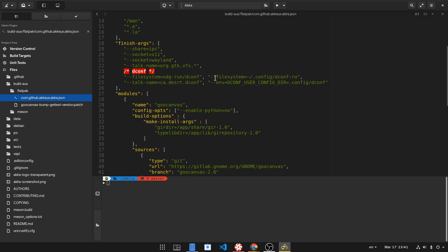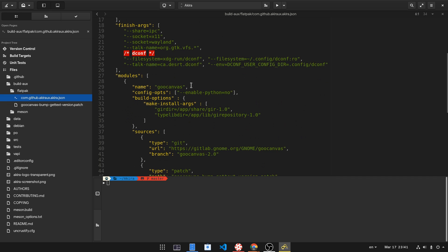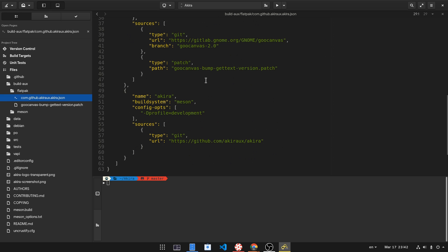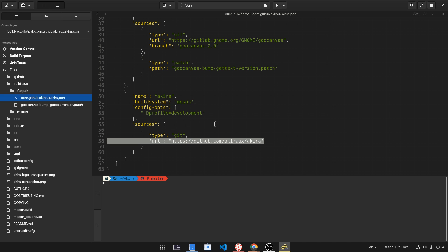The next thing Builder will do is to pull and build all the dependencies automatically for you, like Goo Canvas. And finally we have the Akira module for Master. Actually, you only need that manifest without the source code for building it.